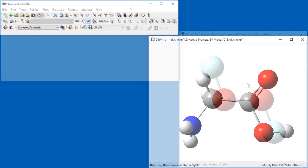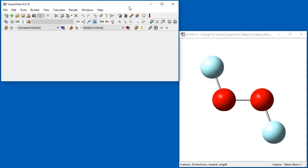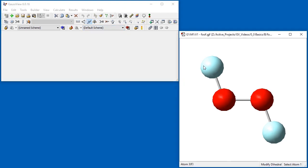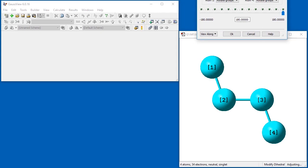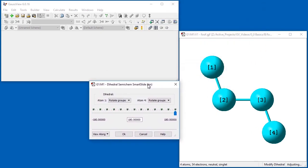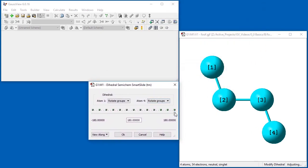We use the modify dihedral tool again in order to convert this dioxygen difluoride trans conformer into a cis form. We click on the FOOF dihedral angle. When the smart slide appears, we drag the slider to approximately 0 degrees.